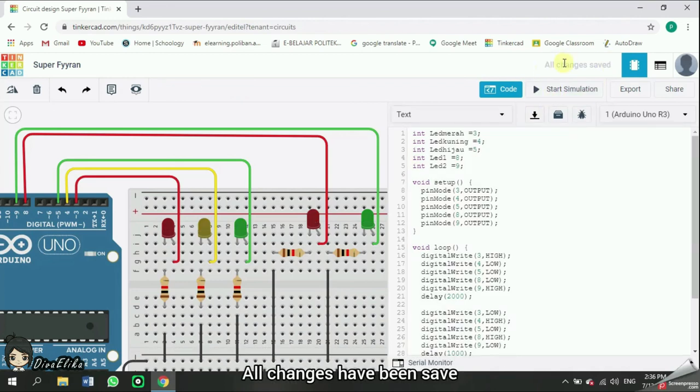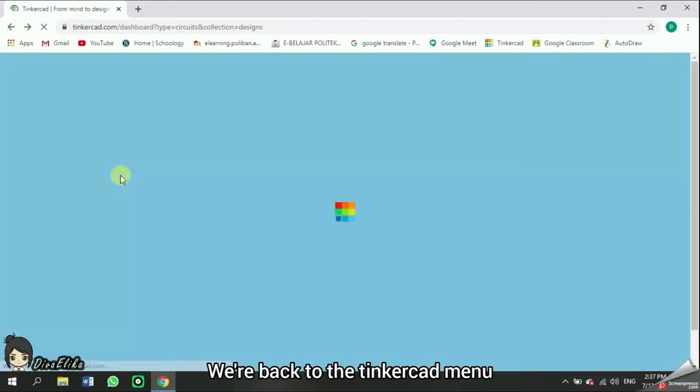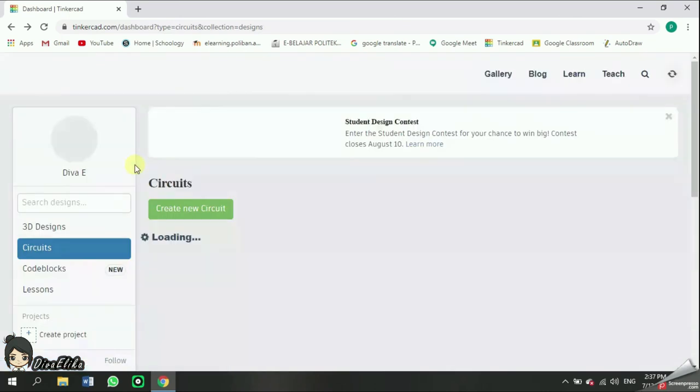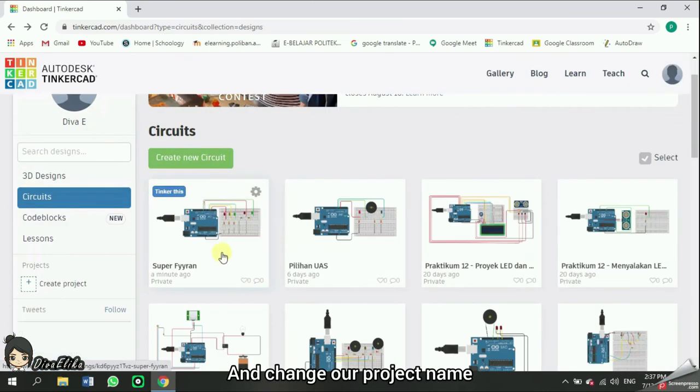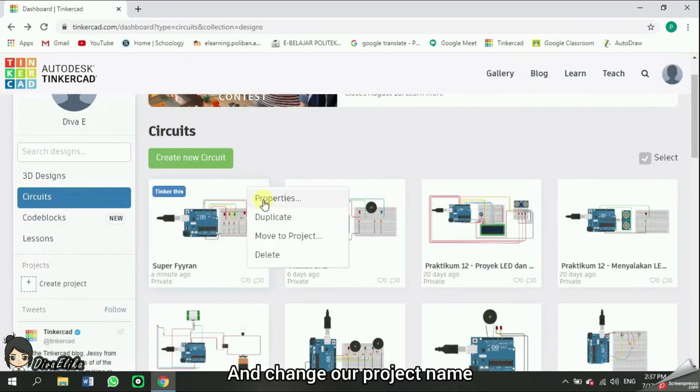All changes have been saved. We're back to Tinkercad menu and change our project's name.